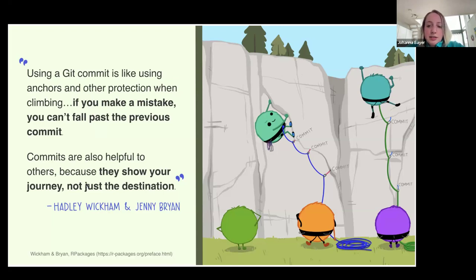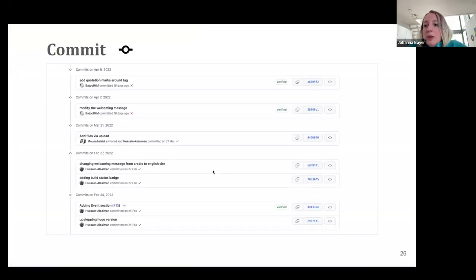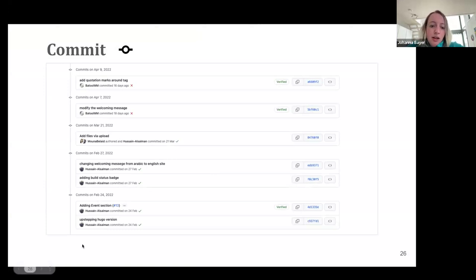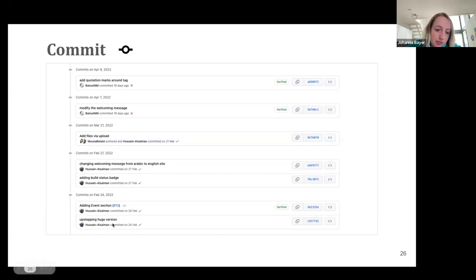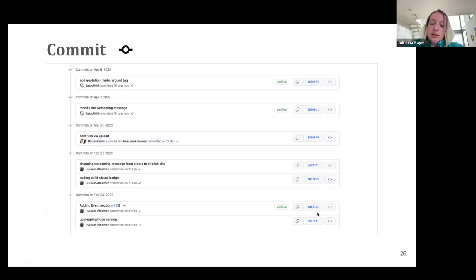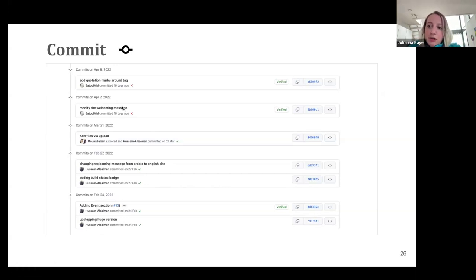Commits are helpful because they don't only show your destination — they show the journey and the development of the file over time. On Git, the commit history will look something like this. A commit is a snapshot of your file with a message describing the state of the file. Each commit has a hash — a number that is like a checksum — and you can see the whole history and revert back to a previous state of the file.